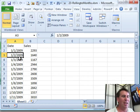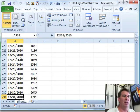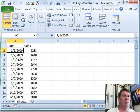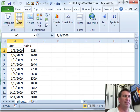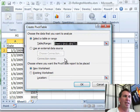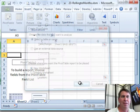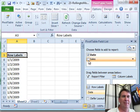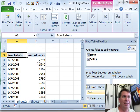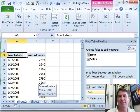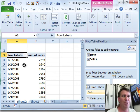So here I have 730 rows of daily data. Insert Pivot Table, click OK, we'll choose Date and Sales. And of course, I end up with daily dates down the left-hand side. That's not what I want.